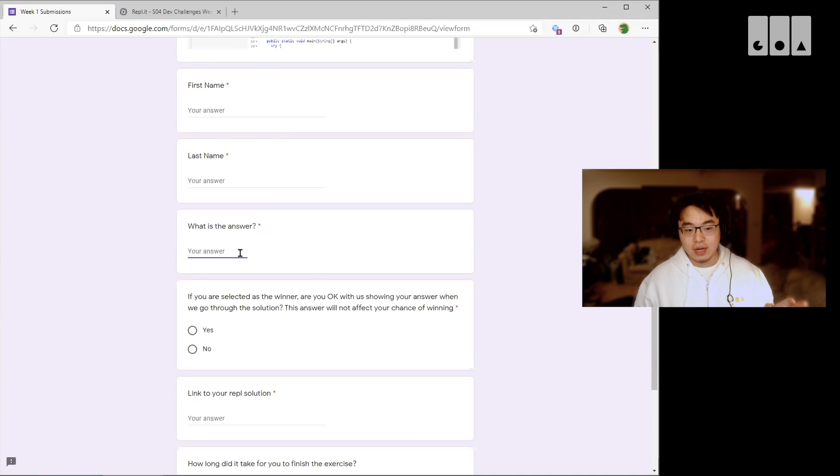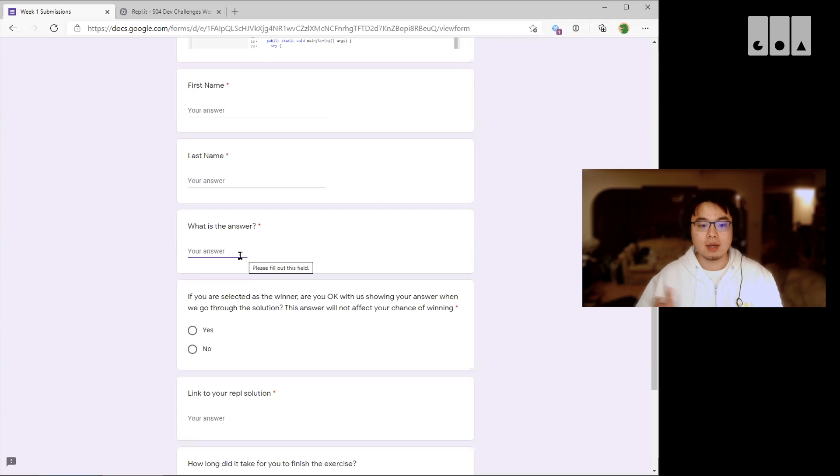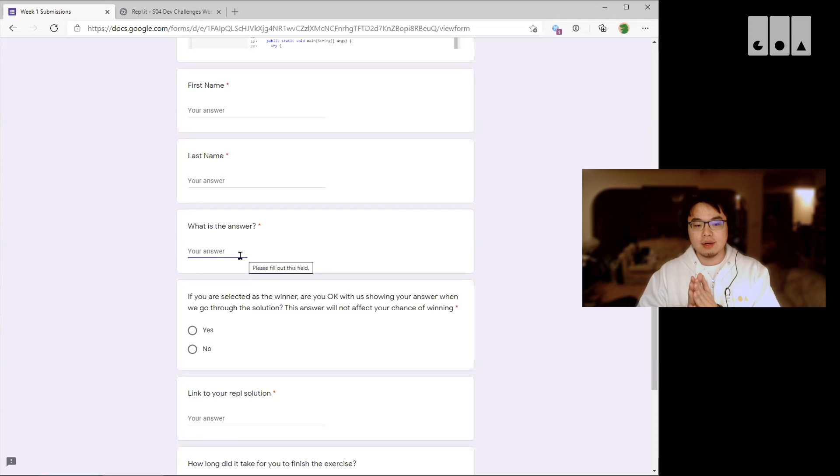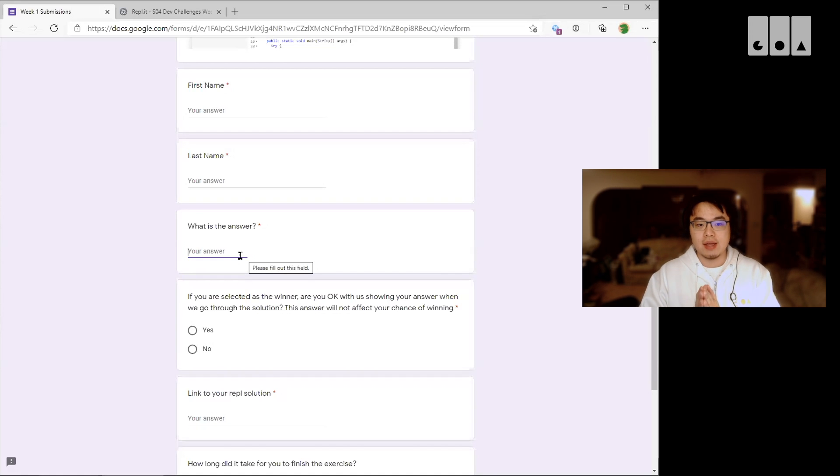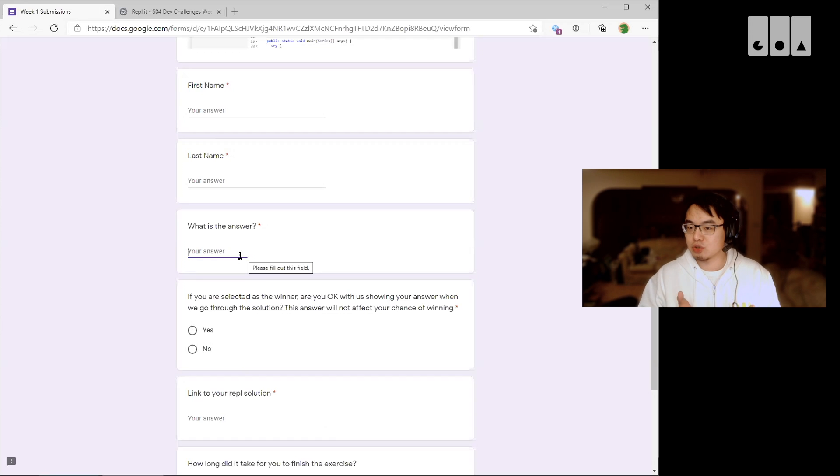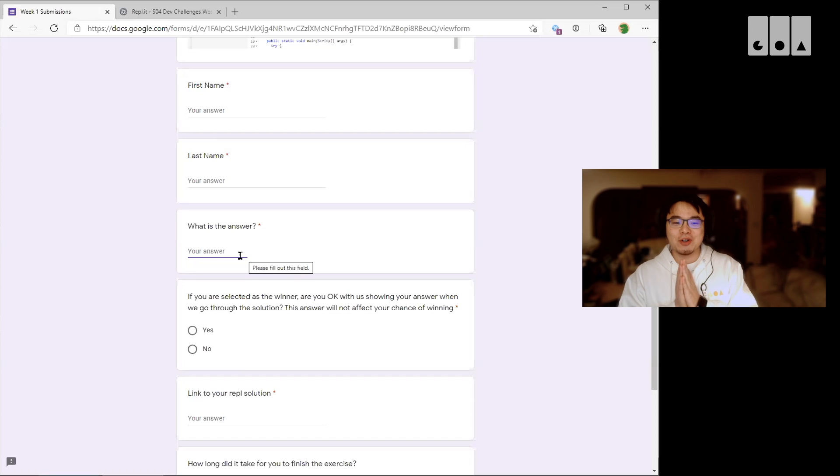Now next week, we're going to see all your answers and we're going to just randomly pick one correct answer and that person will get a sticker.